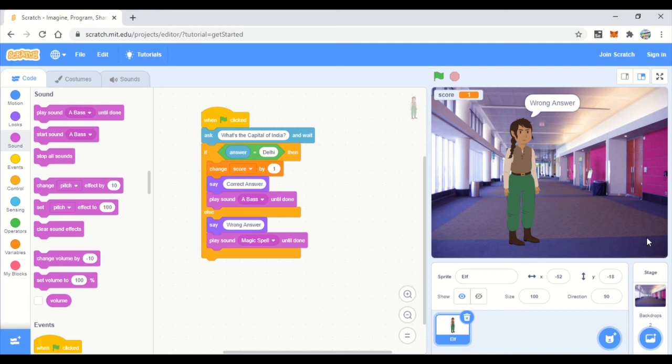As mentioned, we can create a list of multiple questions and use a 'forever' block to loop through them. In the next video, we'll see how to add a list and create a multiple-question series. Thank you so much!